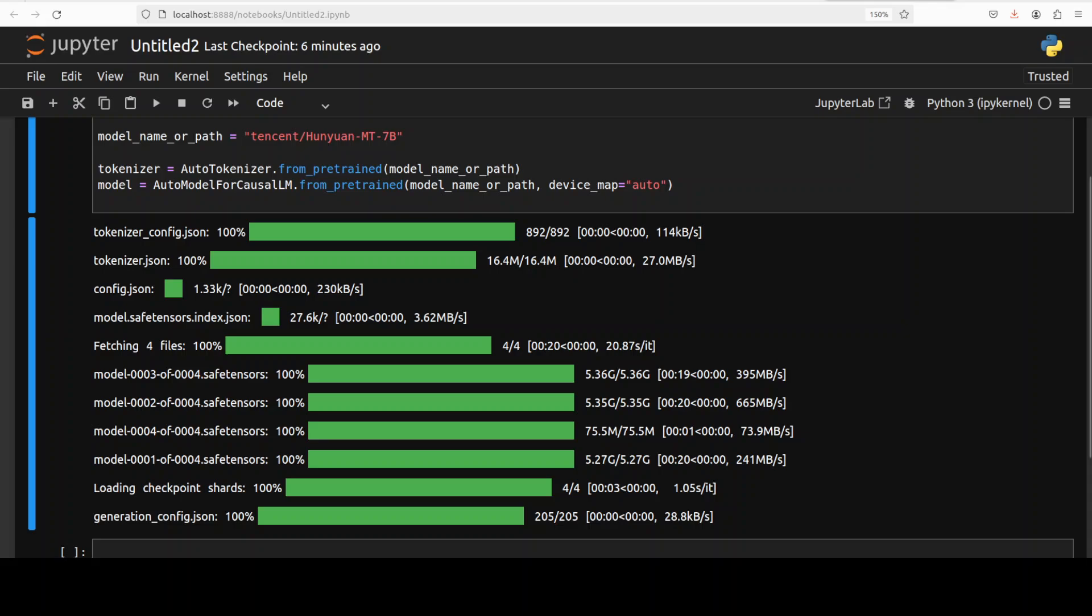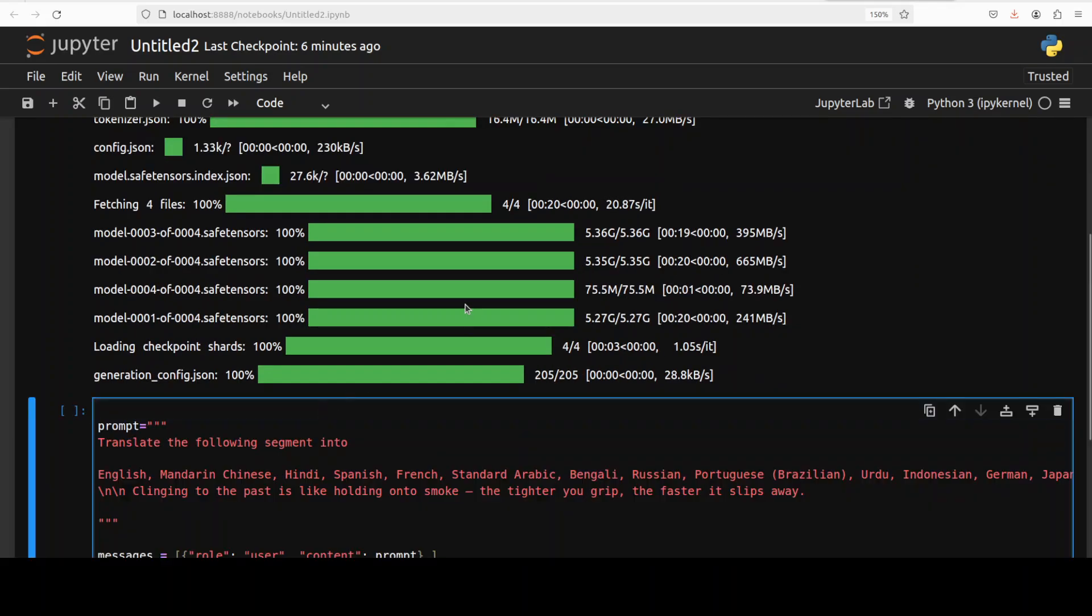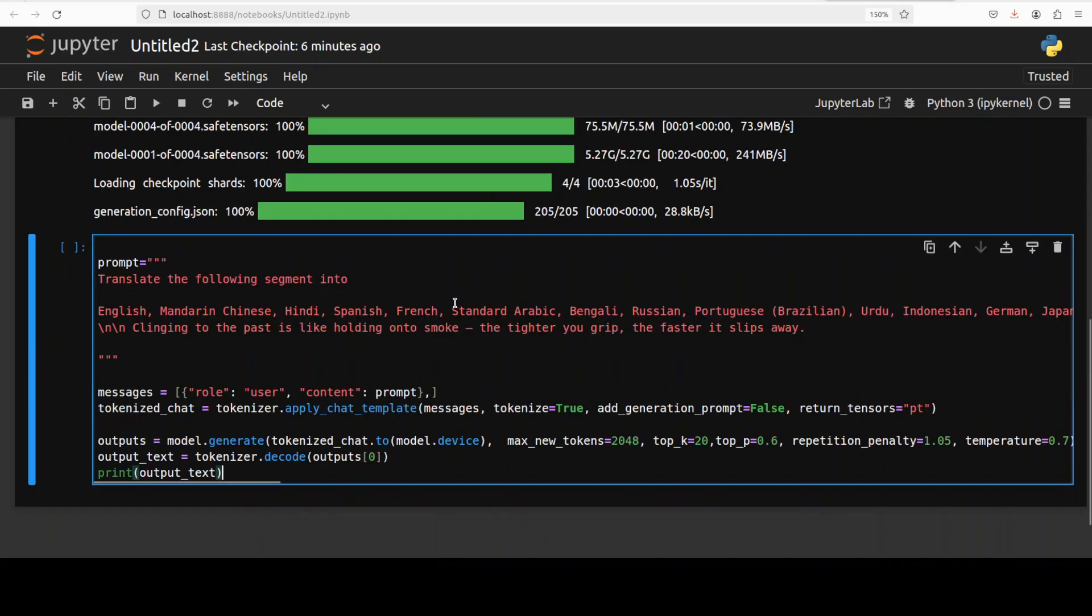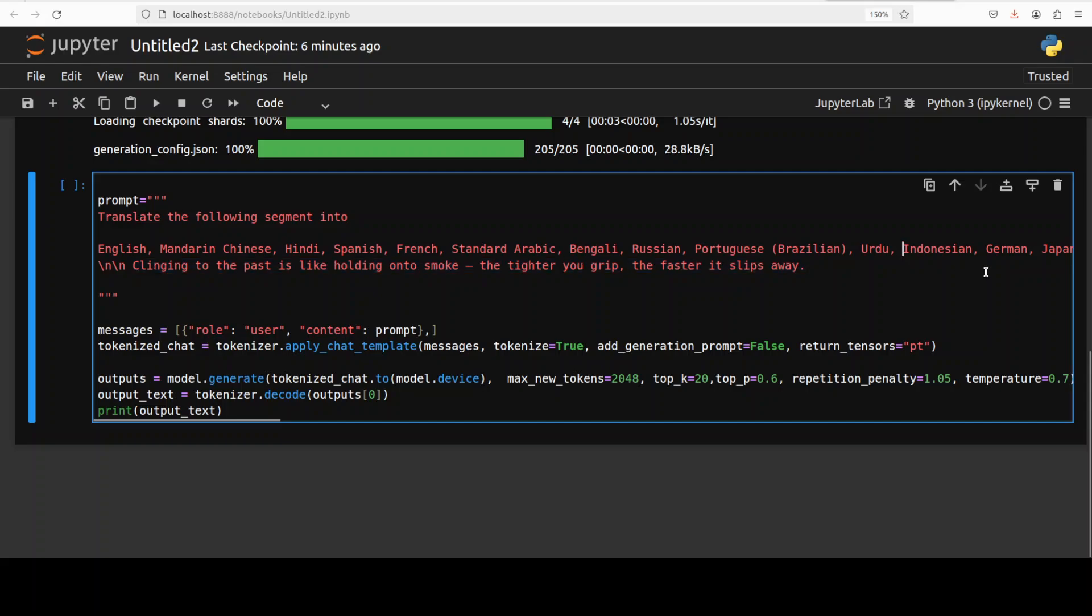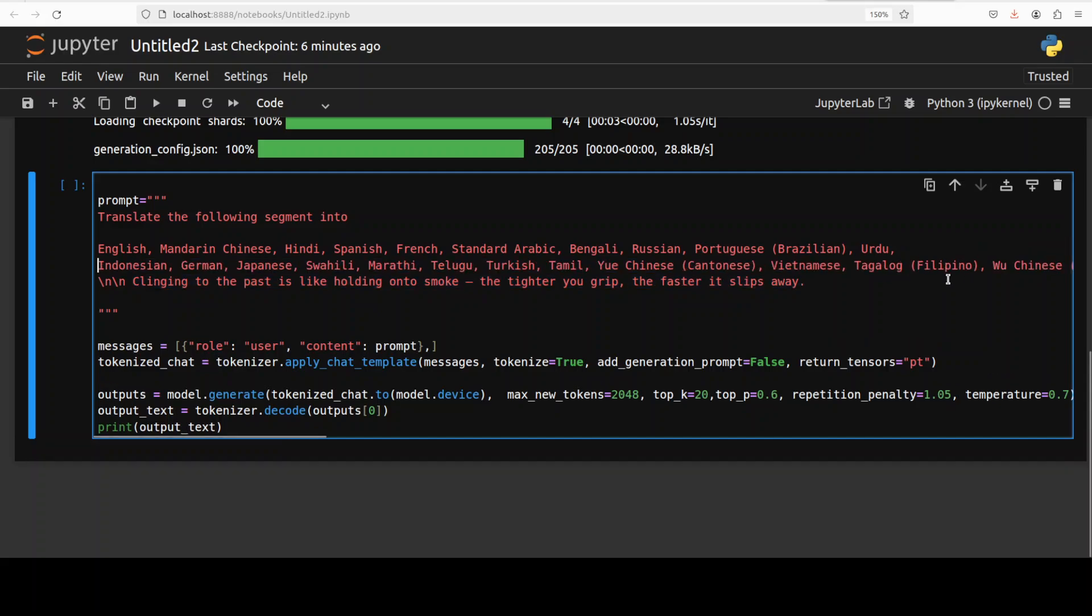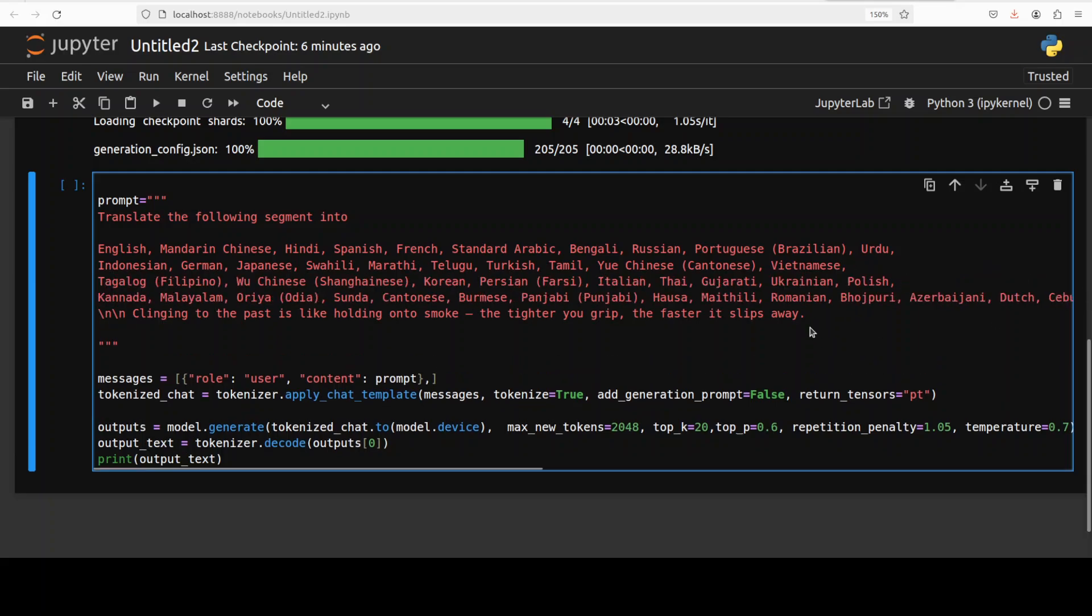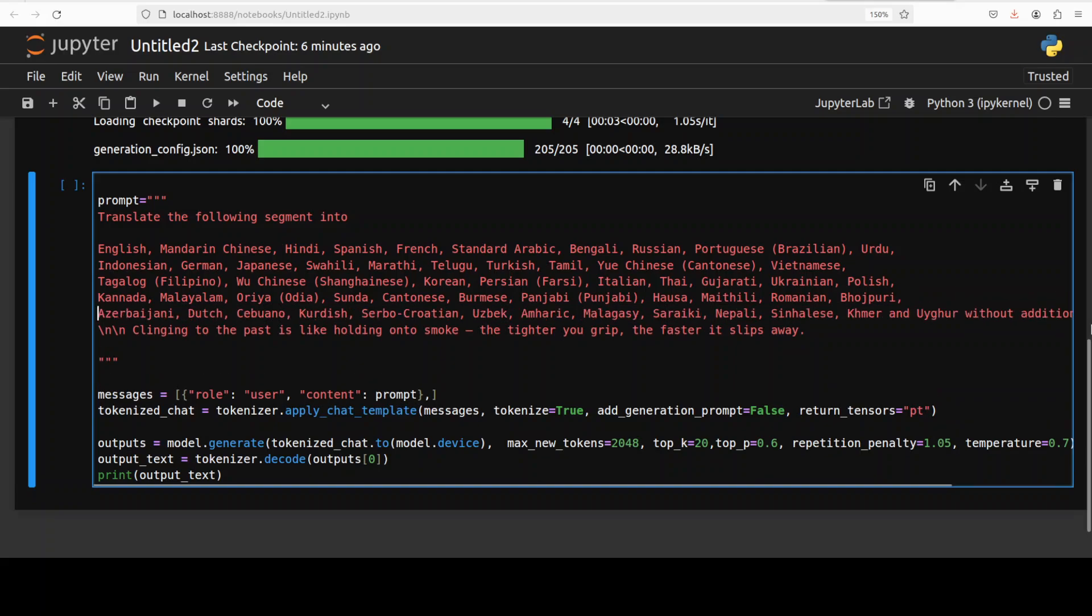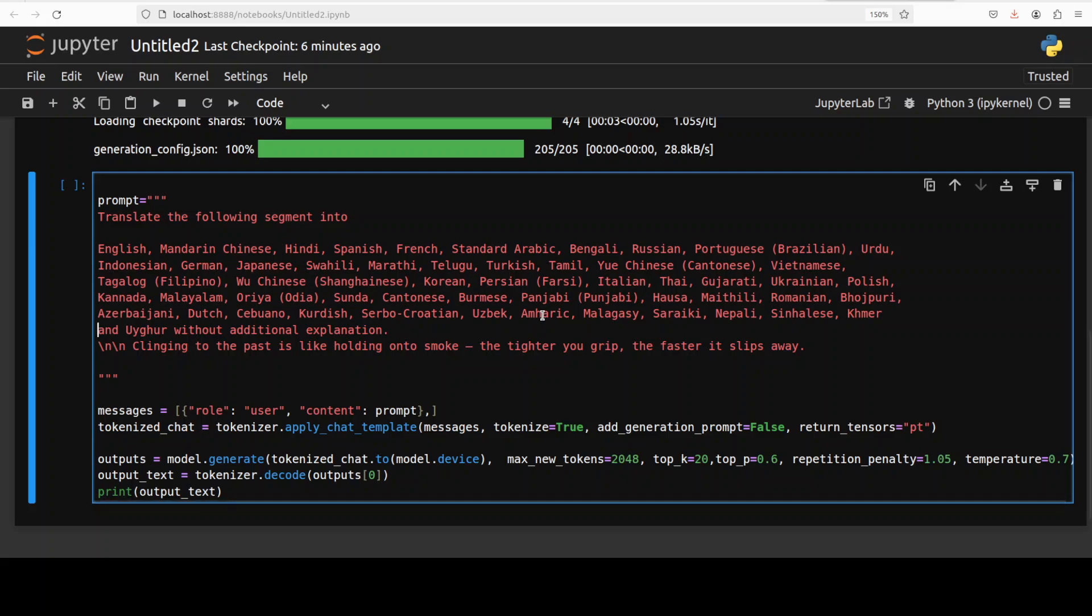And the model is downloaded. Let's now do the translation. So in this prompt, I'm asking it to translate this segment into all the 33 languages which I showed you earlier in its technical report. I'm just going to make sure that all the languages are visible. As you can see, there are a lot of languages, around 33, and I have also added a couple of them which are not in this technical report. So let's run this.